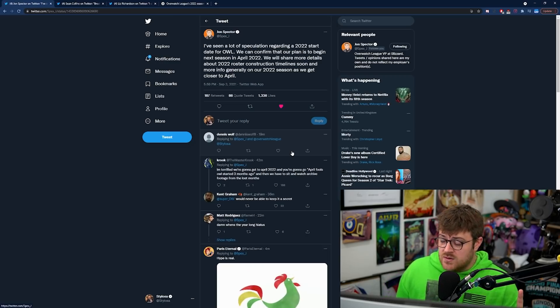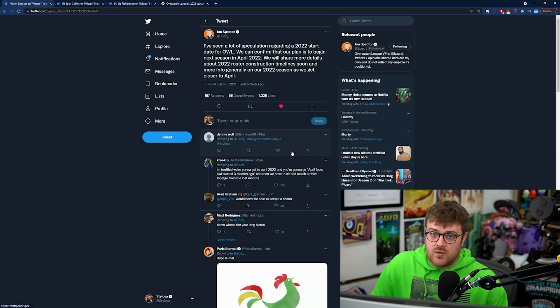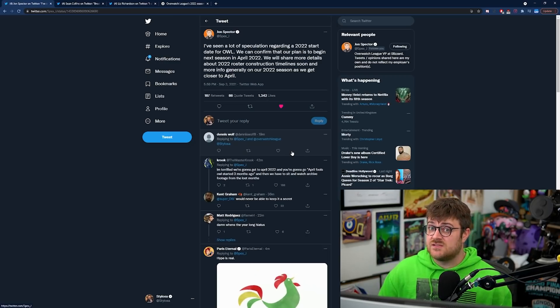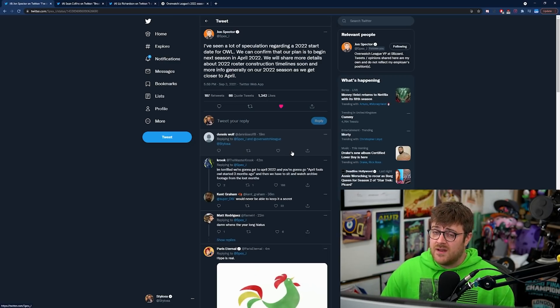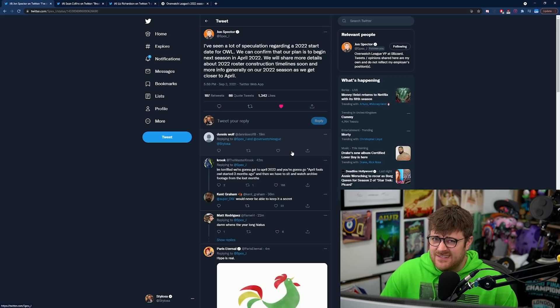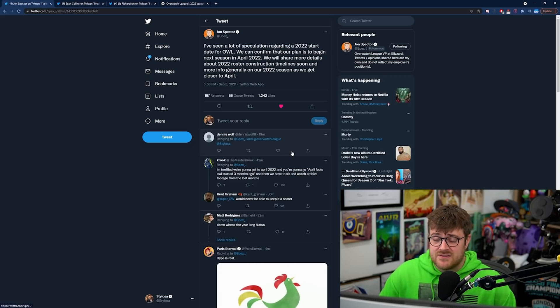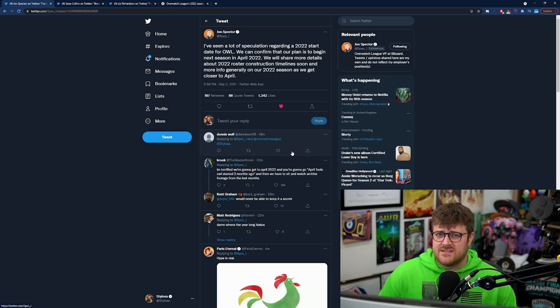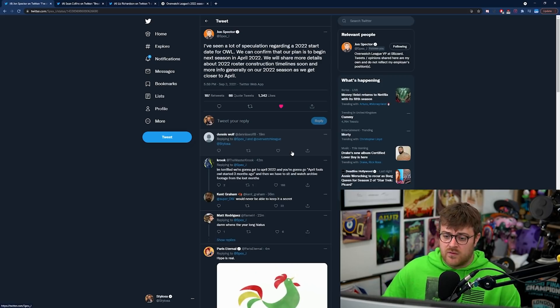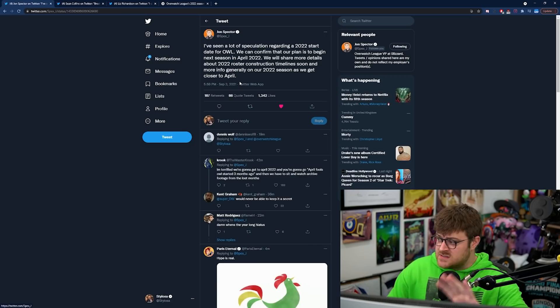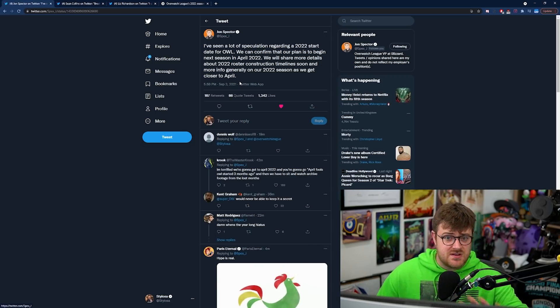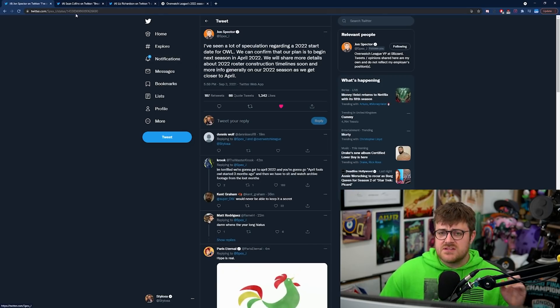Although it must be said Overwatch League is still suffering at the moment because it's lost even more sponsors. It's only got Coca-Cola and TeamSpeak left as sponsors of the league. So that's kind of a bit worrying there.